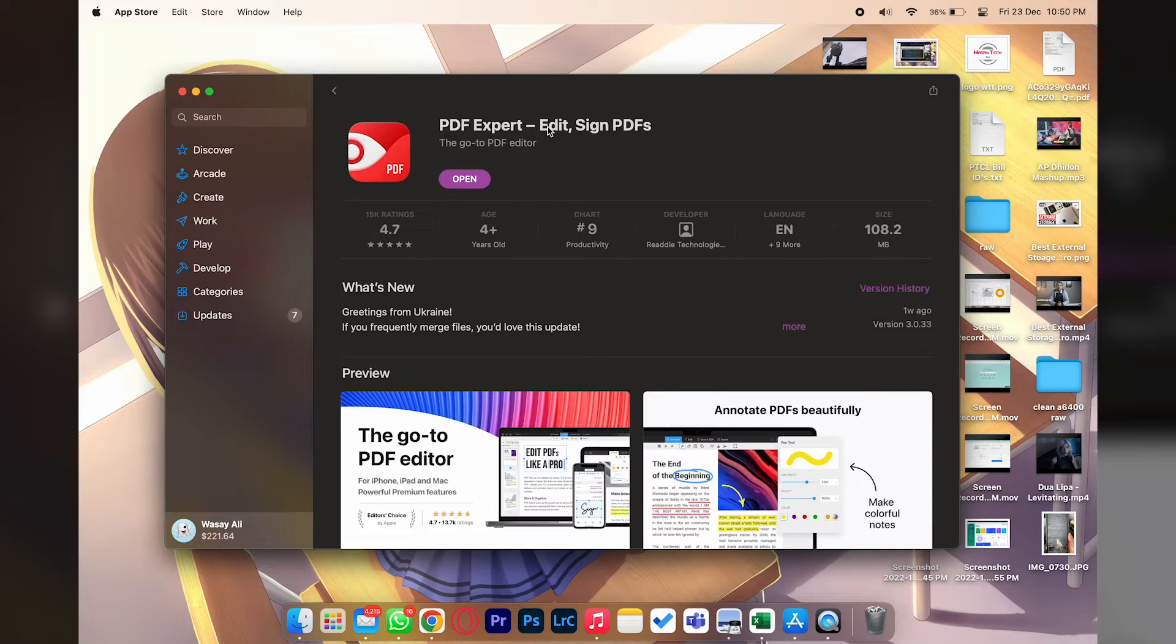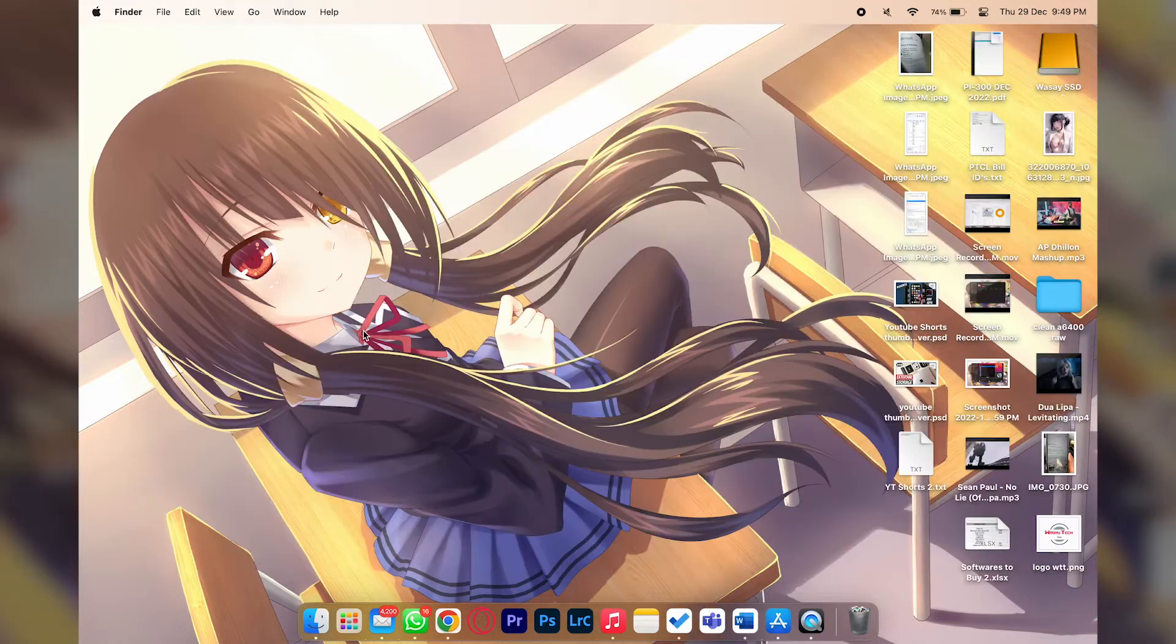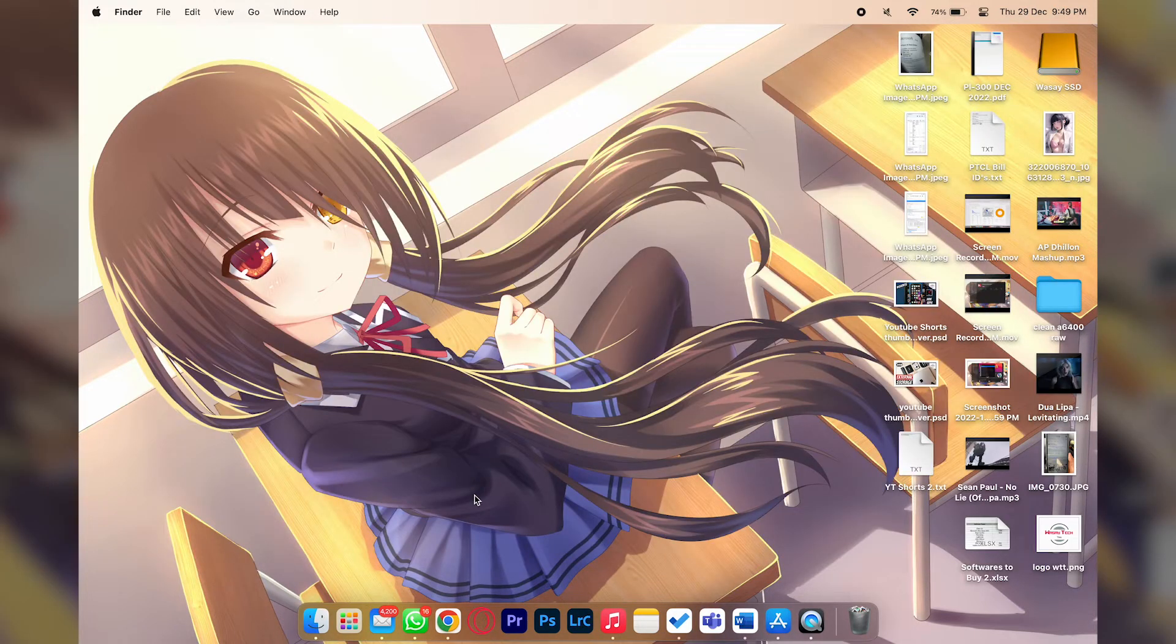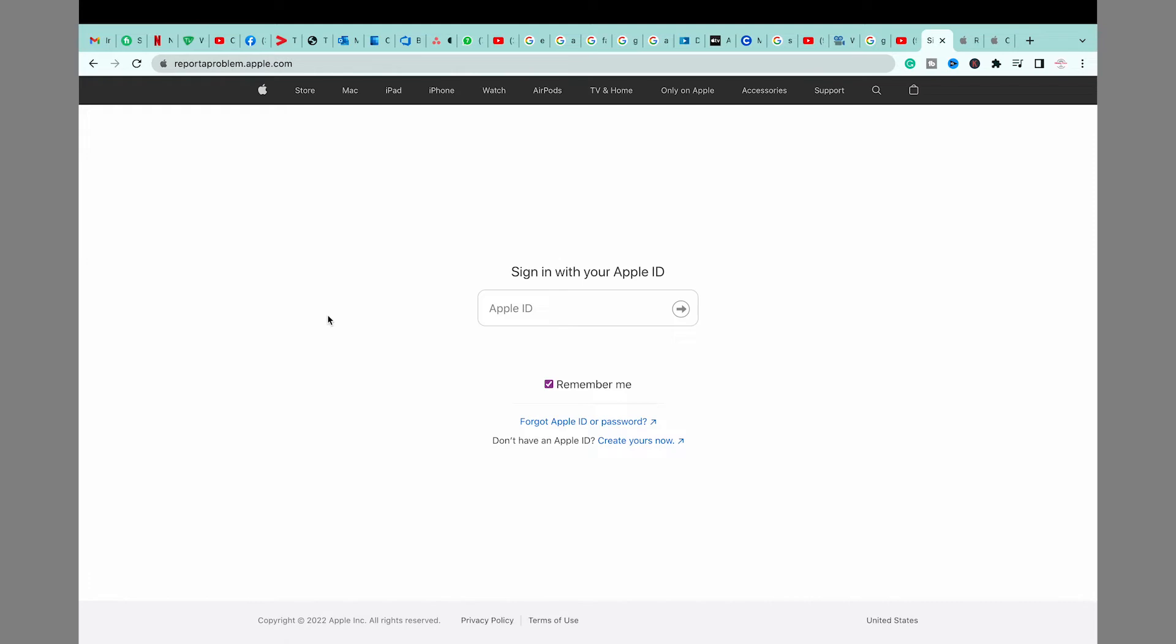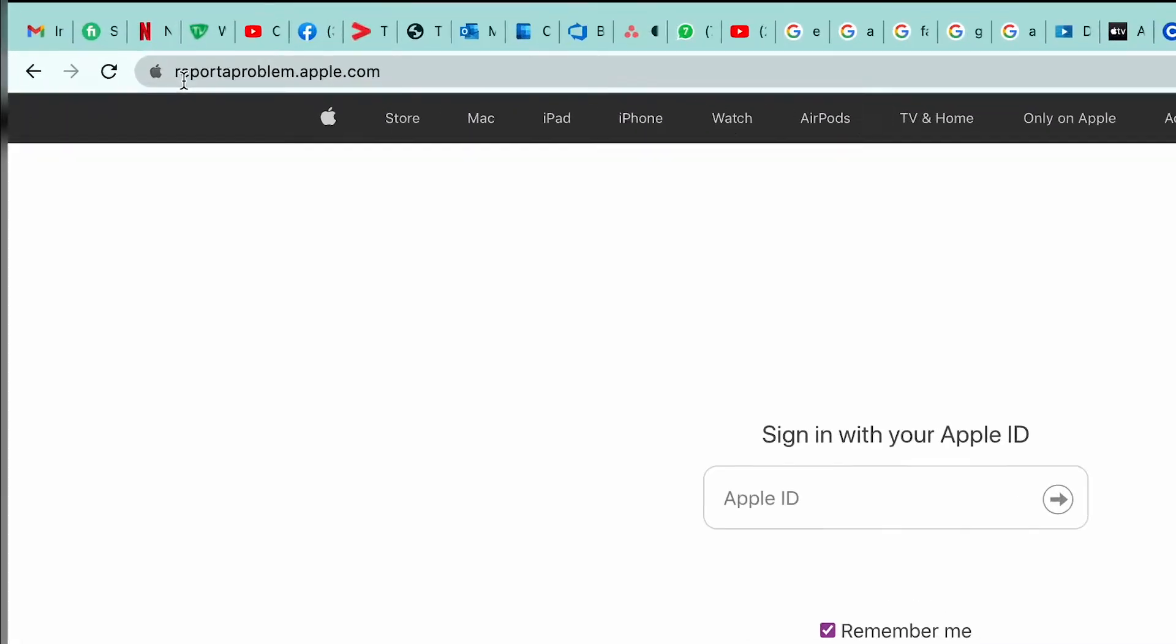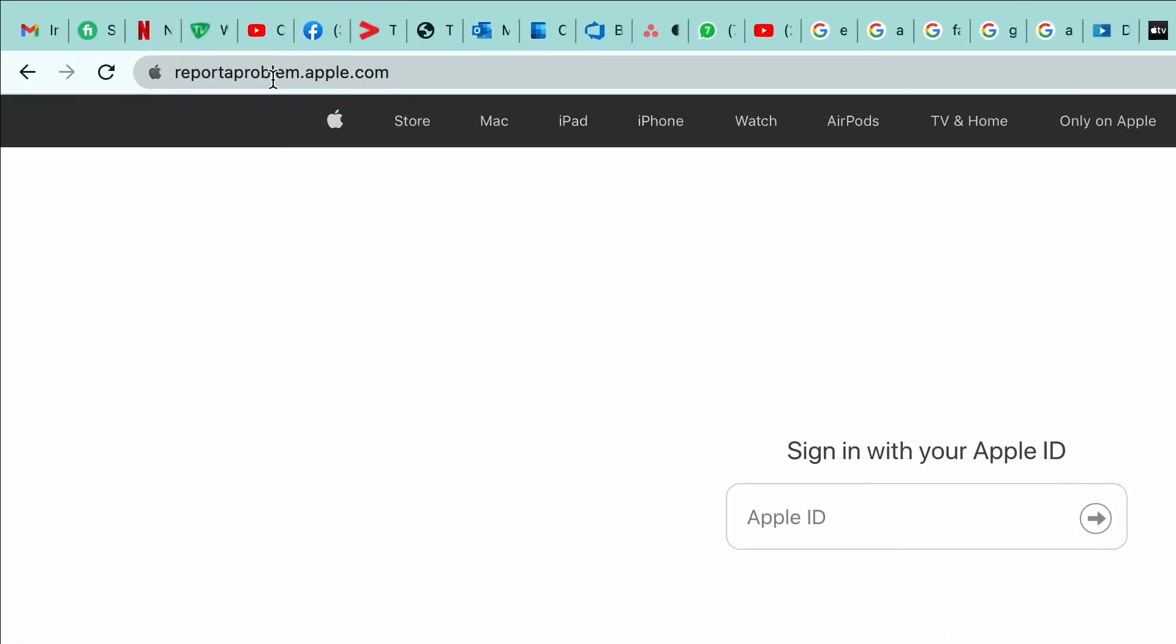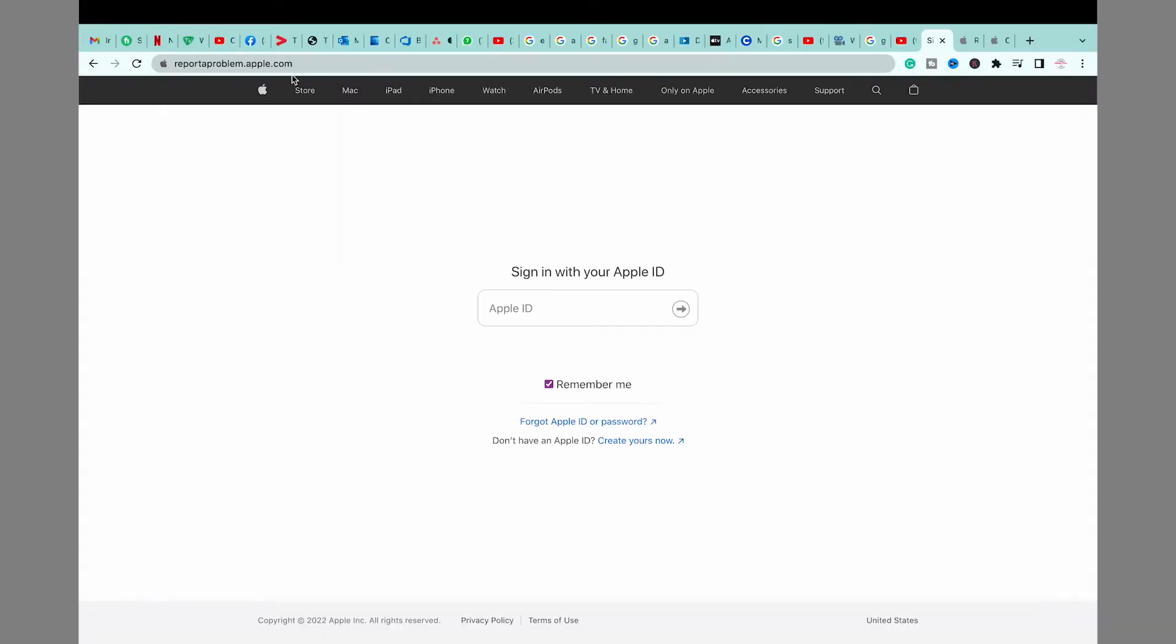I am on MacBook. The process will be same if you bought an app on your iPhone. The first thing that you need to do is to open any browser and search for this website. I will put this website link in the video description. It's reportproblem.apple.com.